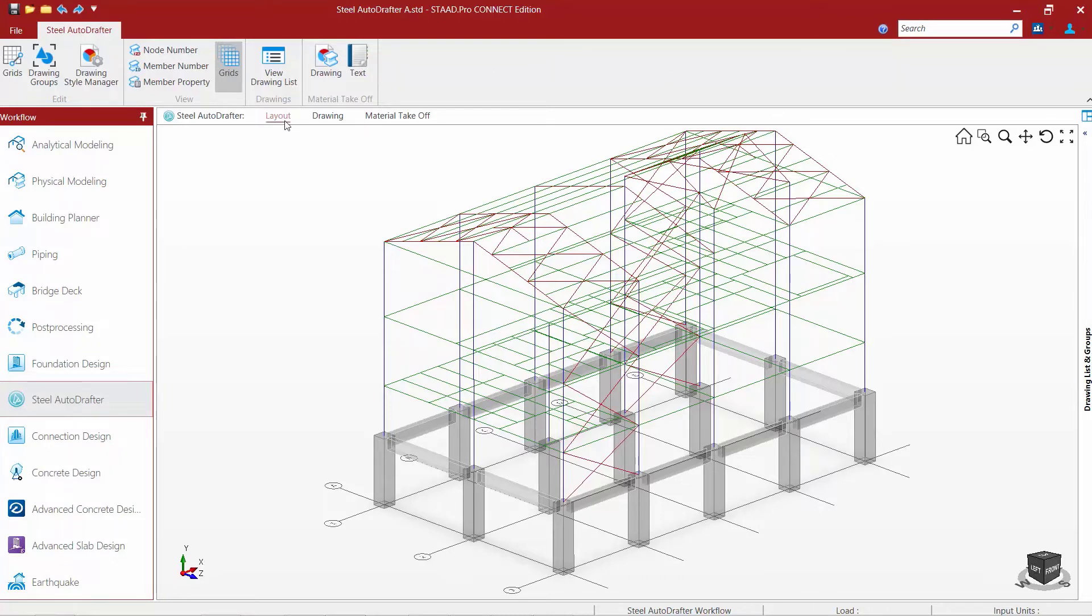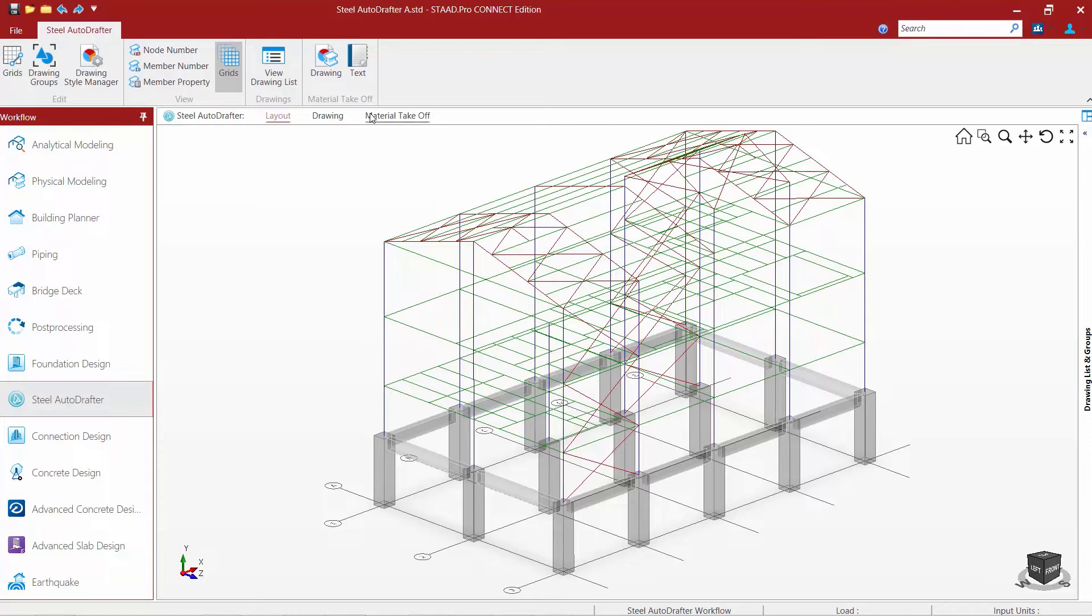Right above your screen, you're going to have your workflow page control area. Your main three-dimensional drawing is available in the layout tab. Once we generate some drawings, we'll have some information on the drawing tab, and then the material takeoff tab is used once you create a material takeoff report or a material takeoff drawing.